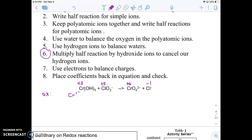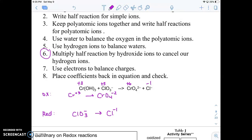I'm going to write chromium with a plus three charge changing to — when you have a polyatomic, you have to write the whole polyatomic. For my reduction half reaction, I have chlorine in a polyatomic, so I'm going to write the whole thing there, and on the other side I have chlorine by itself. Looking at my chromium oxidation reaction, I have one chromium on each side, so that's good. The next thing I want to do is balance oxygen. I have four oxygens on the right side, so I need to add four H₂O's to the left side to balance that out.